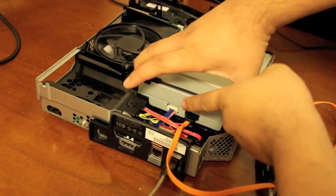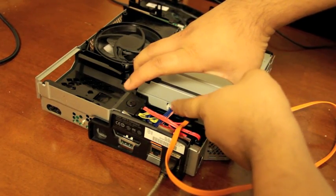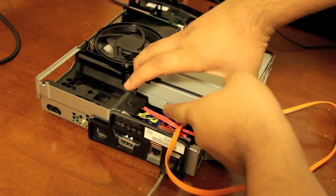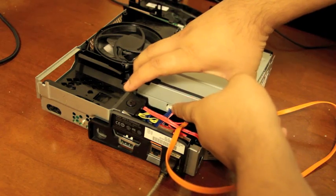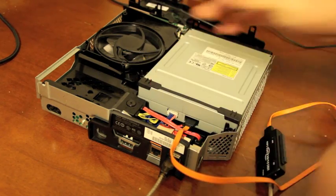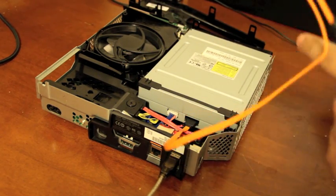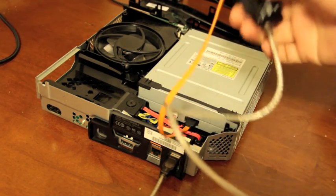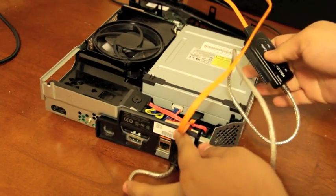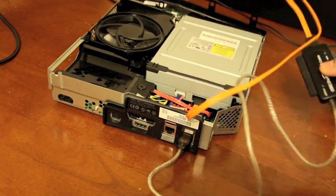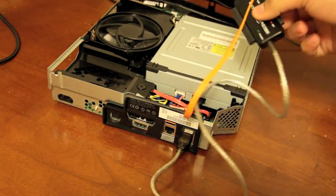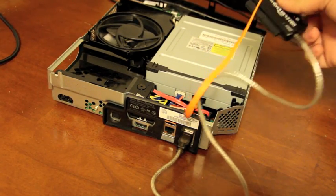And then make sure you have this white cable here. This is your power. Make sure that's plugged in. So basically, it should look like this.